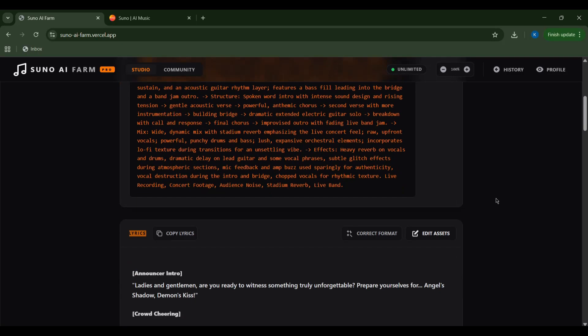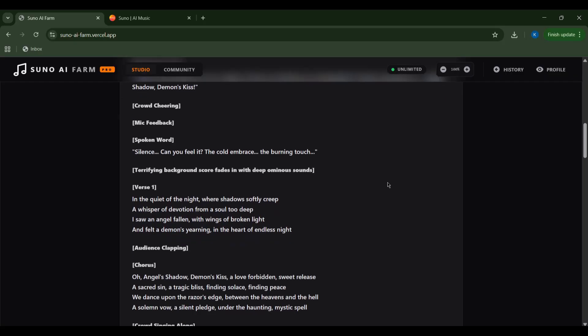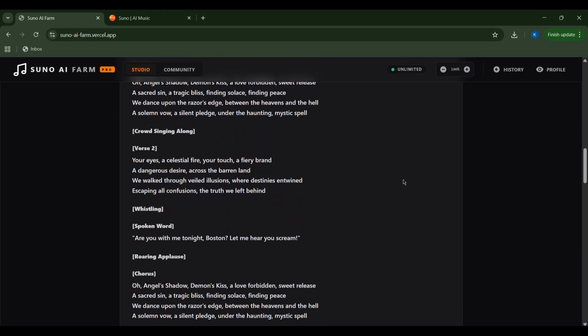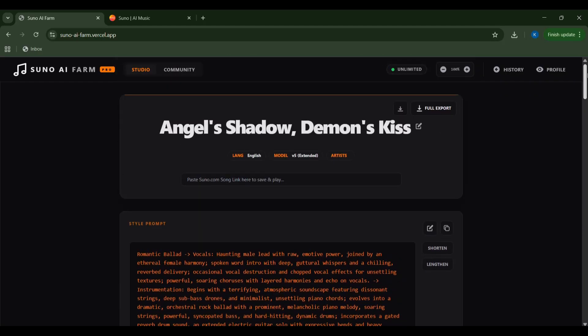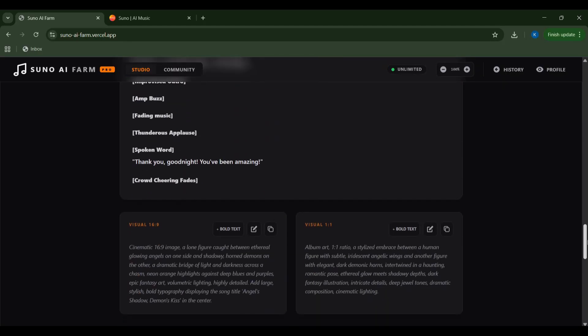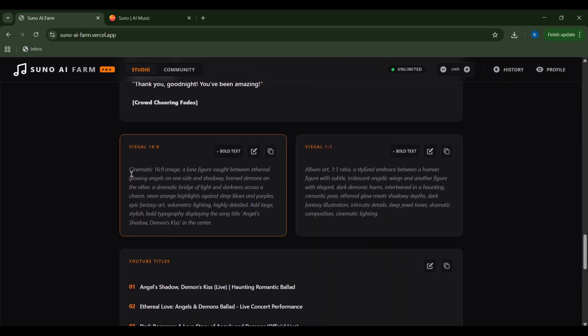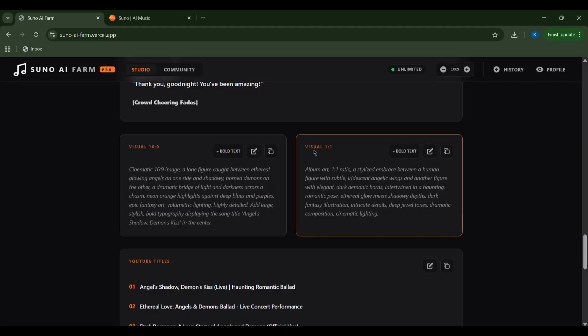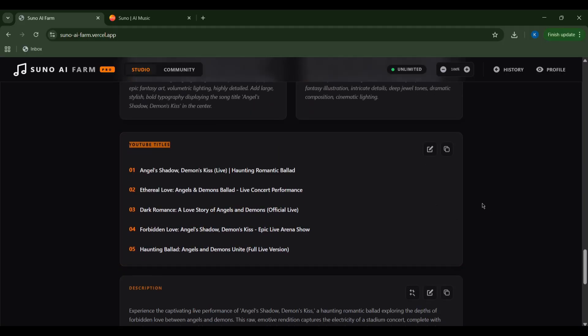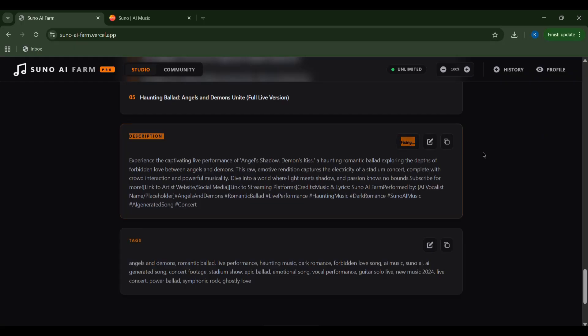Need custom visuals? I'll click edit assets to fine tune the album art prompts. And for those of you planning to share your masterpieces, Suno AI Farm even generates optimized YouTube titles and descriptions. It's thinking of everything. Take a look at this comprehensive description, complete with suggested links and hashtags that you can use if you plan to publish your song to YouTube or other platforms. Marketing made easy.